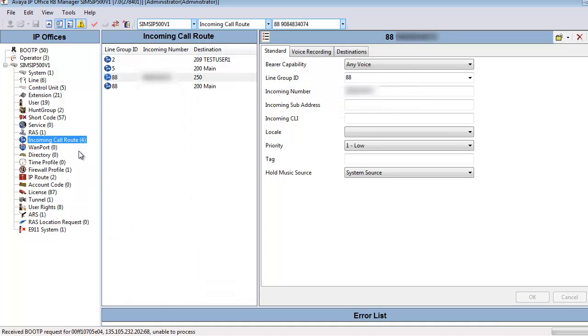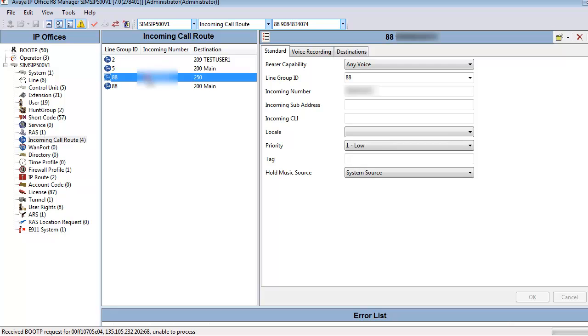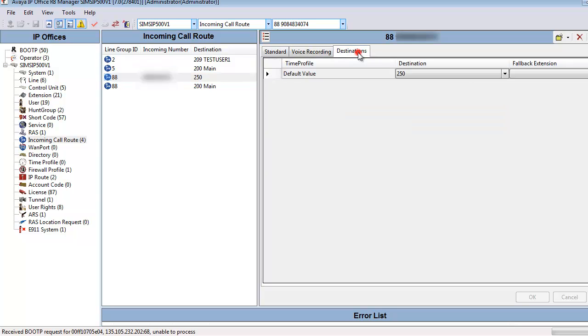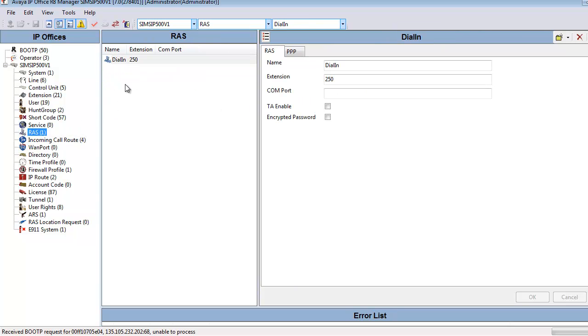Now it's time to adjust the incoming call routes on the IP Office system. You'll see I've pre-configured an incoming call route on Line Group 88 to match a specific DID. With that DID match, and note that the bearer capabilities is for any voice, we're going to send that to destination 250. Keeping in mind that destination 250 is now a targetable extension for the RAS dial-in account.